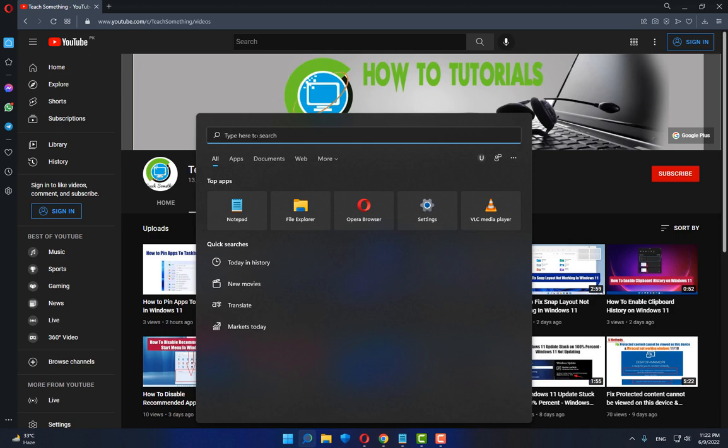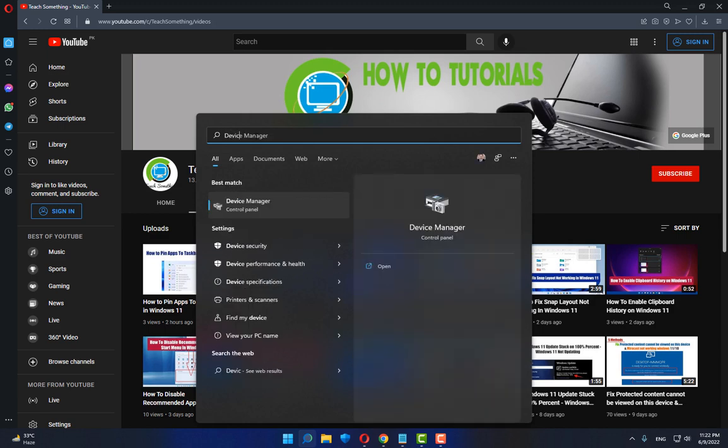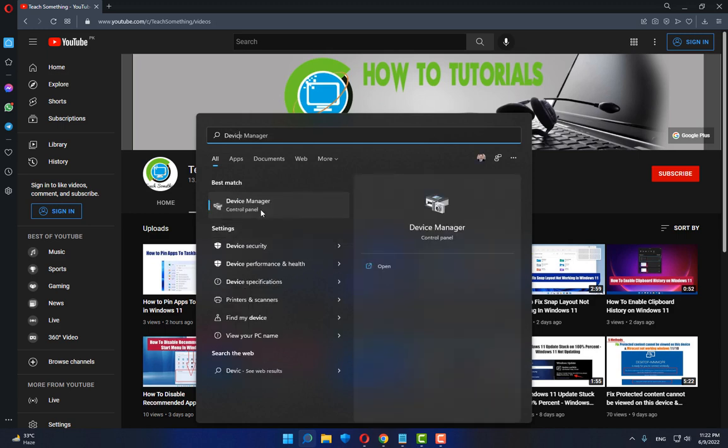Okay guys, first of all, in the search box type Device Manager and open Device Manager.